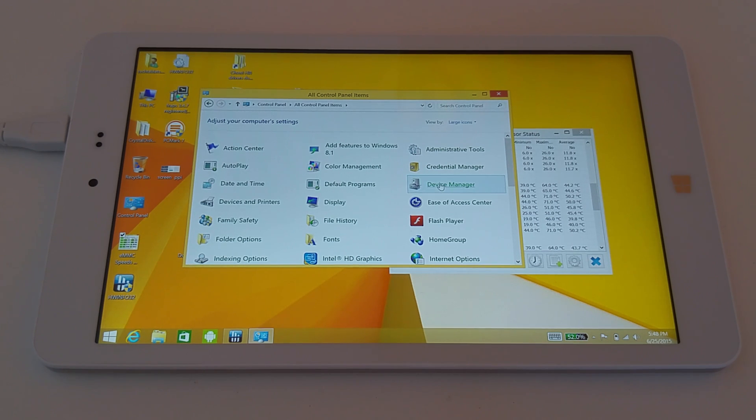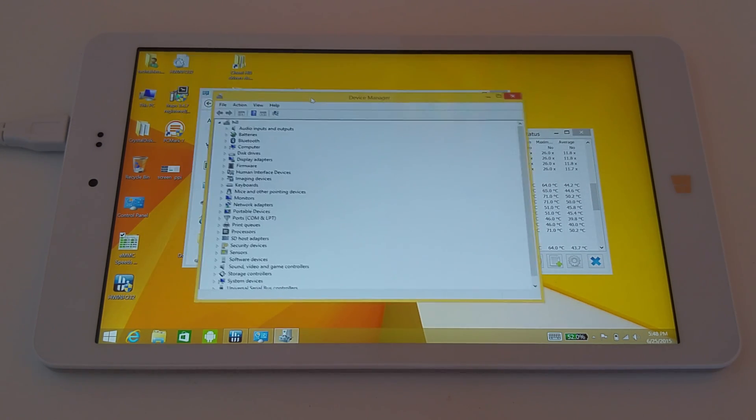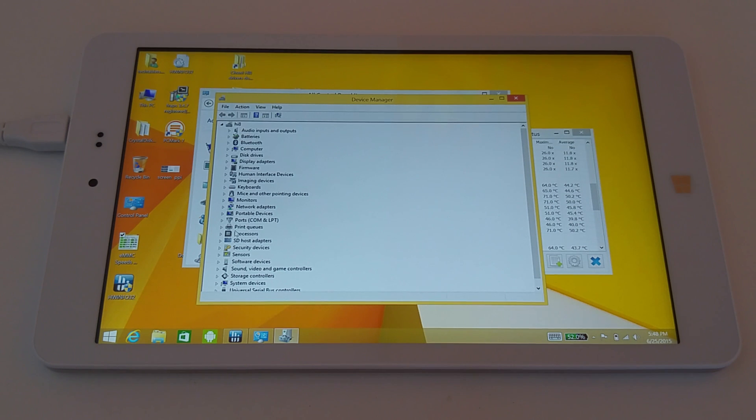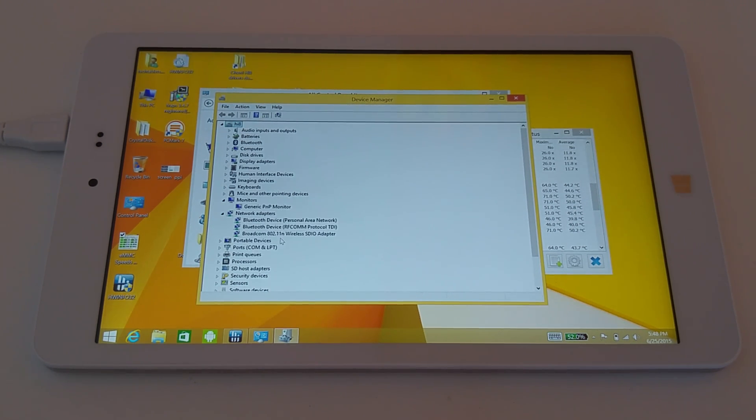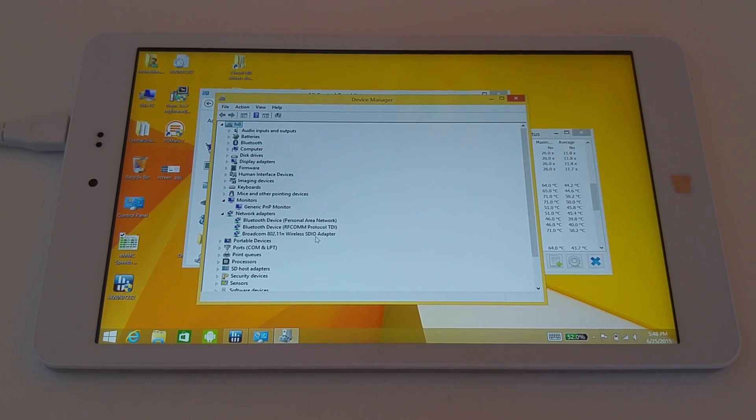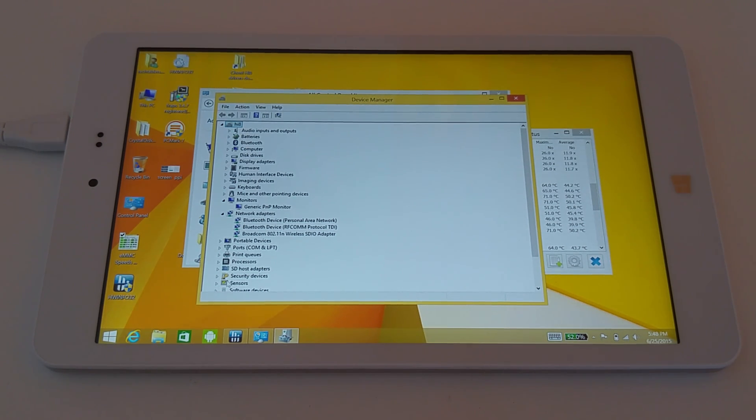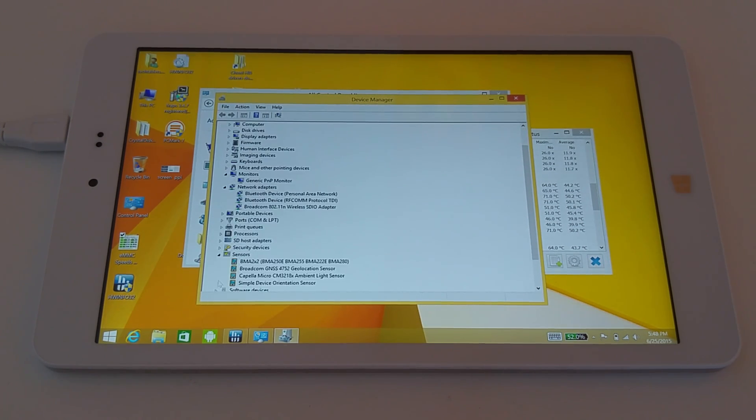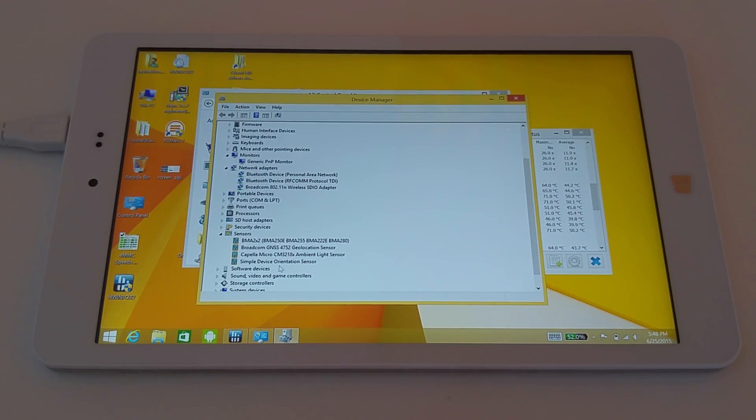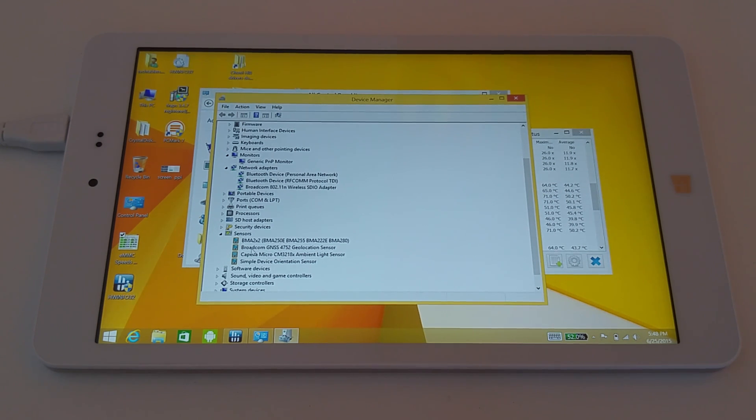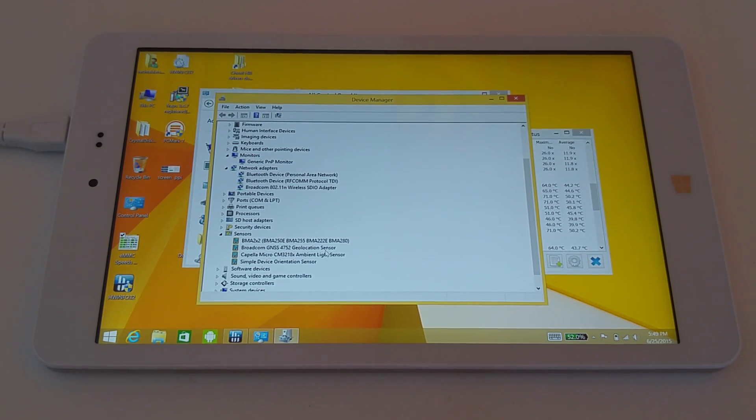I'll just show you here in the device manager, so we have Broadcom Wireless N adapter - normally it's a Realtek adapter, but here we've decided to use Broadcom, maybe they got a better deal there. Under sensors, I noticed we have the light sensor, orientation sensor, and the Broadcom GLONASS geolocation sensor.